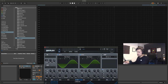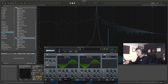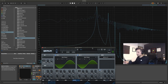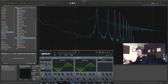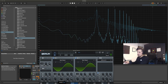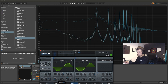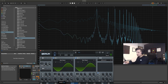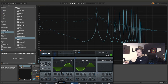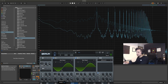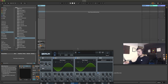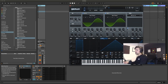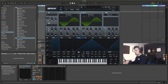The more FM amount we push in, the more peaks and troughs — the more harmonic content we get. So let's make the sound, let's make a donk.